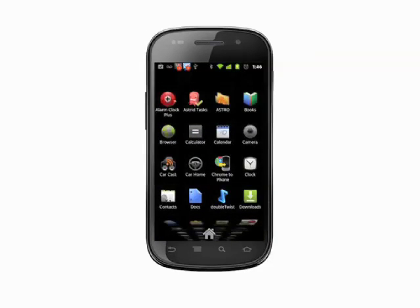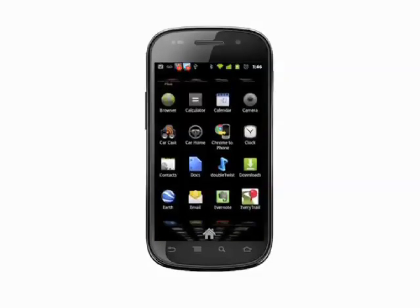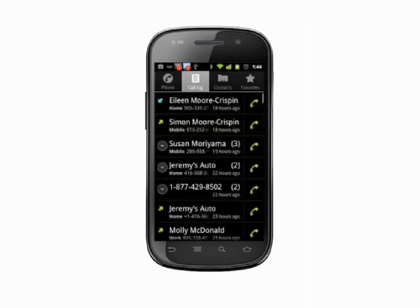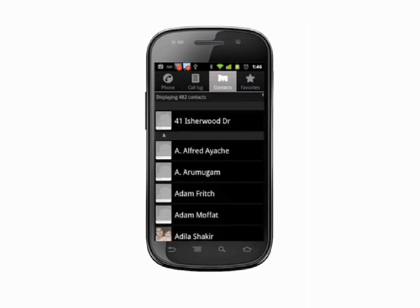Open up your contacts by either launching the app from your applications tray, or just open your phone dialer and select the contacts tab.